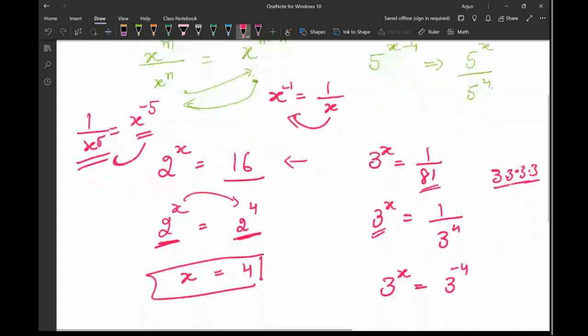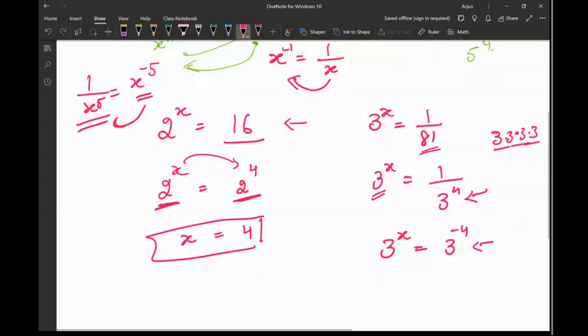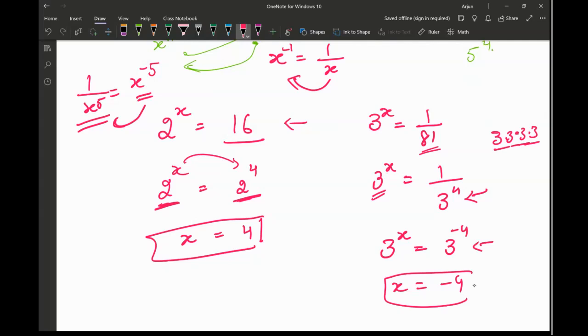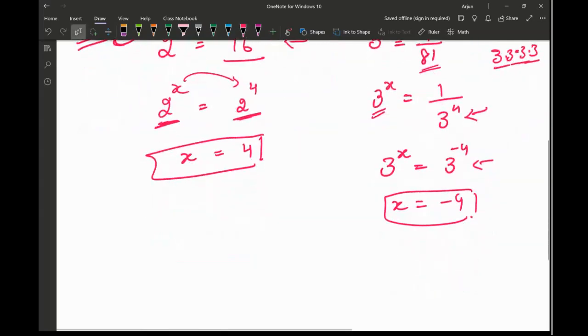So bringing it to the top, 3 raised to the power x is equal to 3 raised to the power negative 4, and therefore x equals negative 4. That is the answer for this question.